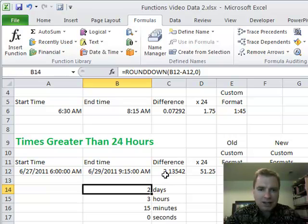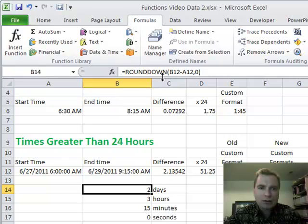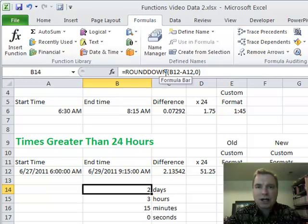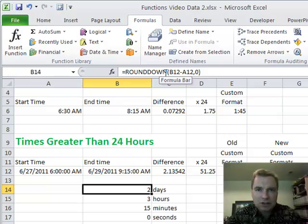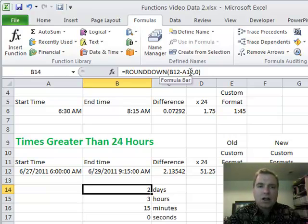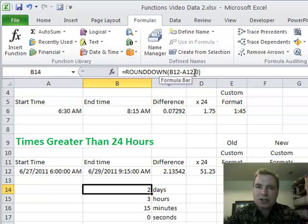So I'm going to take that 2 and put it here, and then what the ROUNDDOWN function does is instead of rounding where if it's greater than 0.5 it goes up to 1 and if it's less than 0.5 it goes down to 0, ROUNDDOWN says I'm always going to round down to the nearest integer.